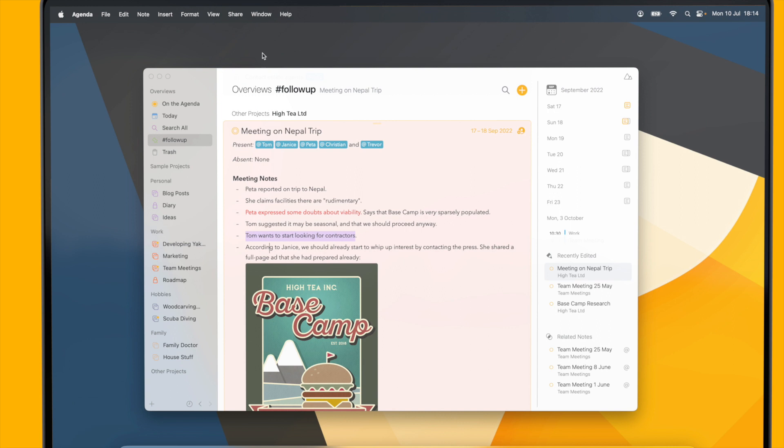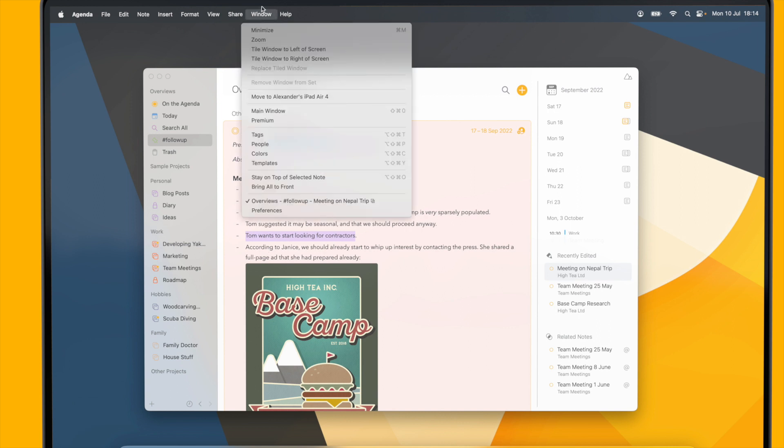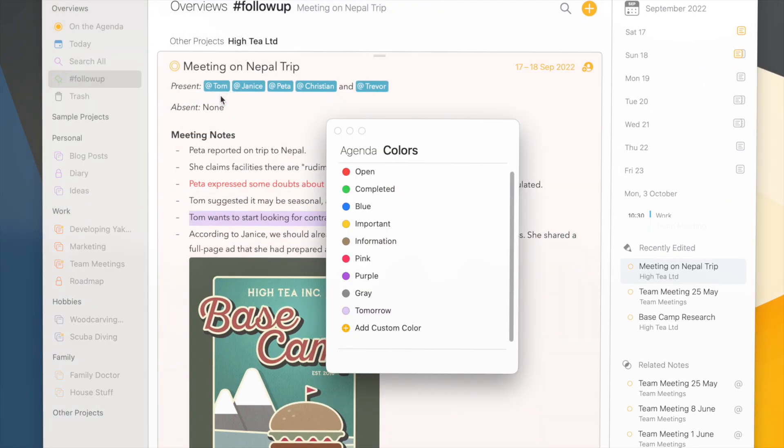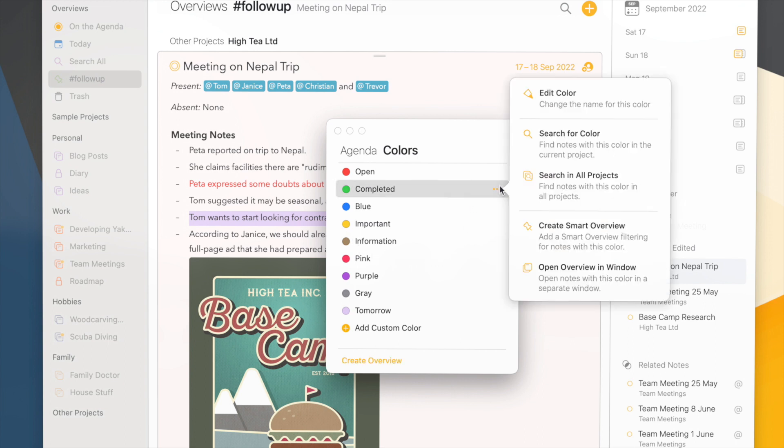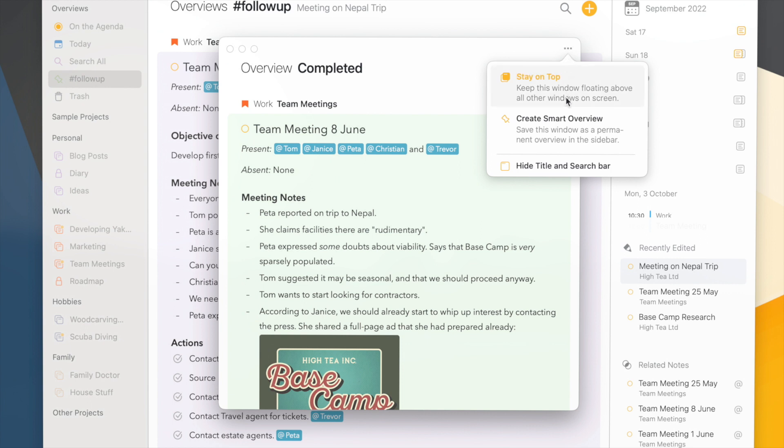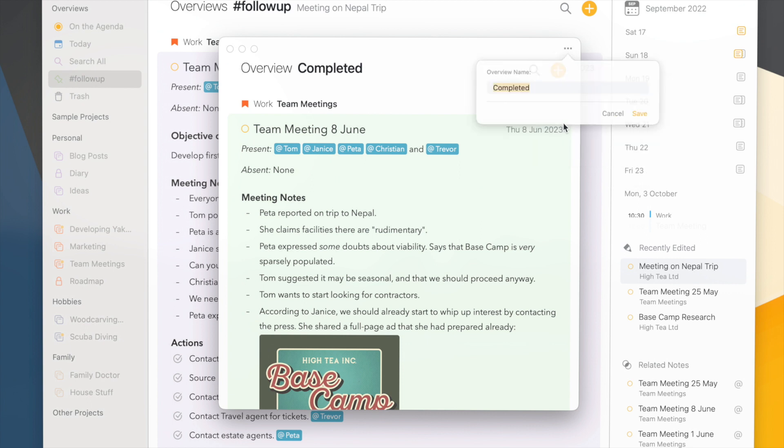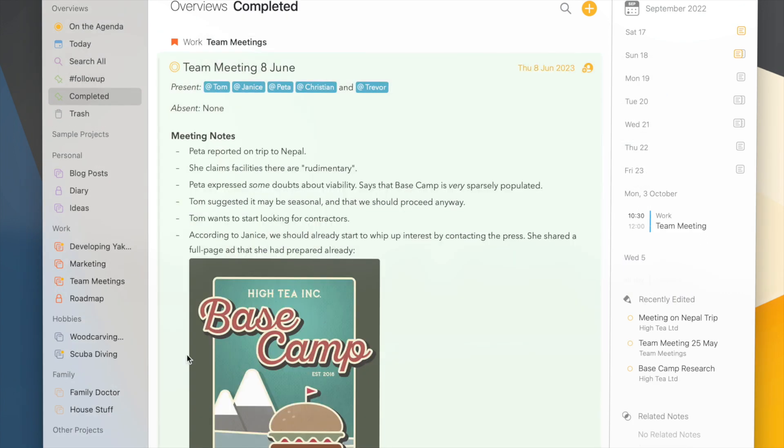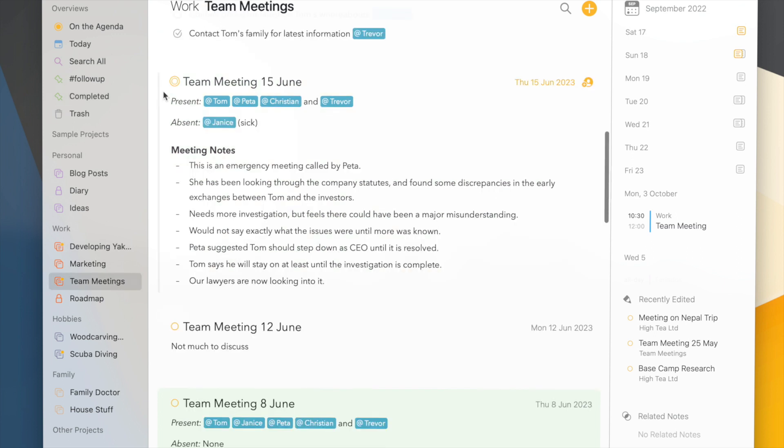Now if we go back to the color manager from the window menu, you'll notice that like the tag manager, it has some additional powerful features like the ability to search for a color or to open all notes with a certain color, which if you want you can even save as a permanent overview in the sidebar.